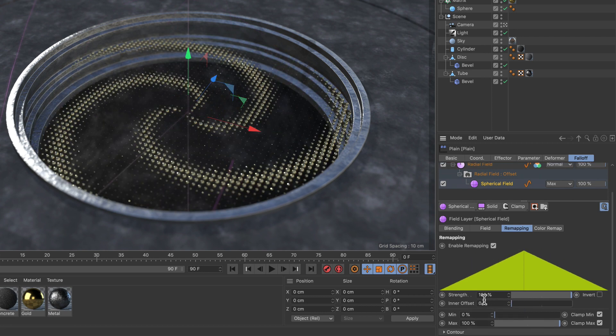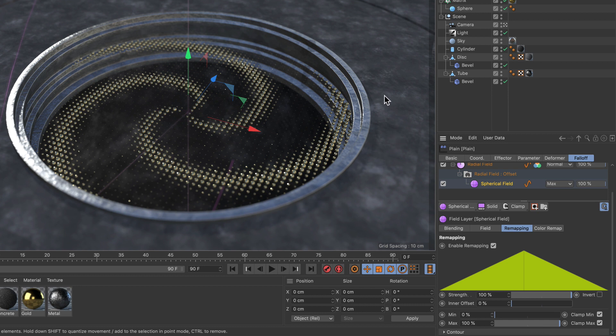Now you can see that the offset parameter has less influence on the outside and more influence on the inside and therefore it creates a spiral.